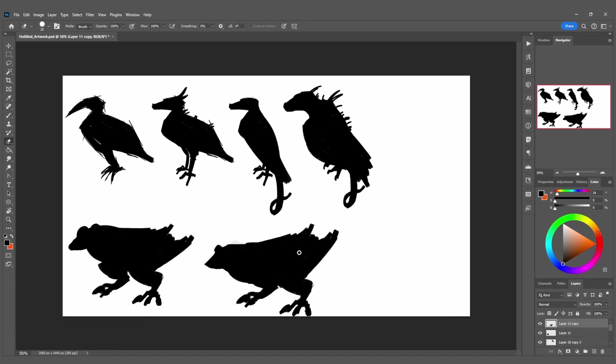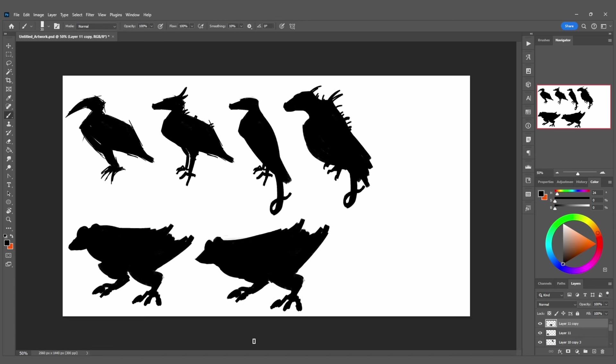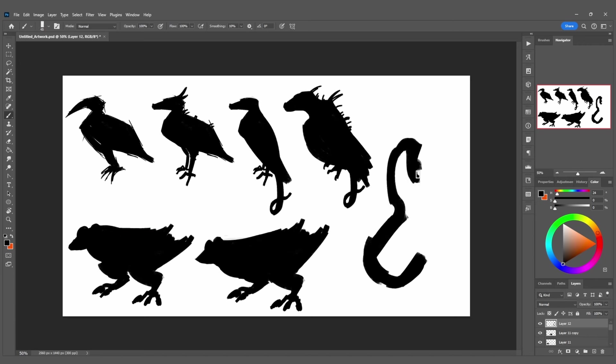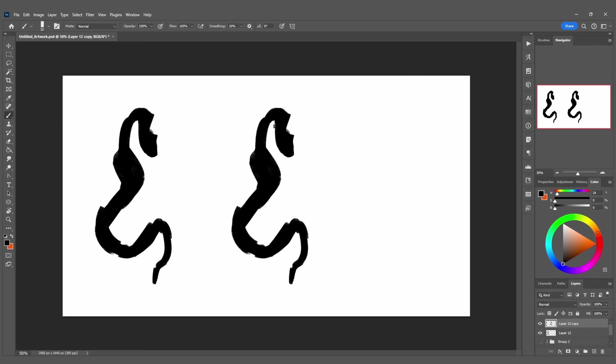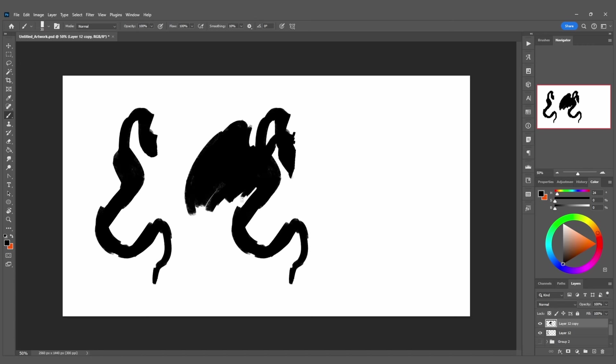Back to reptiles. Then I decided to move away from iguanas and lizards and towards another type of reptile. Snakes. Flying snakes.